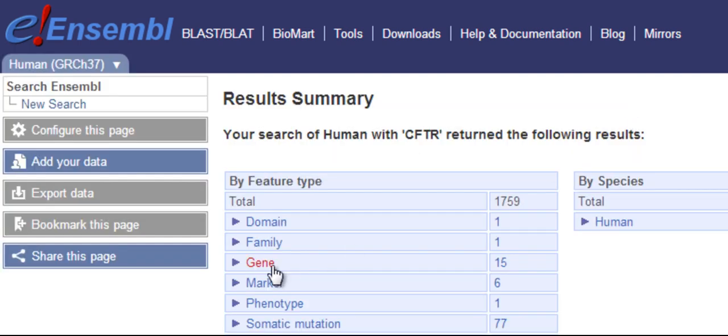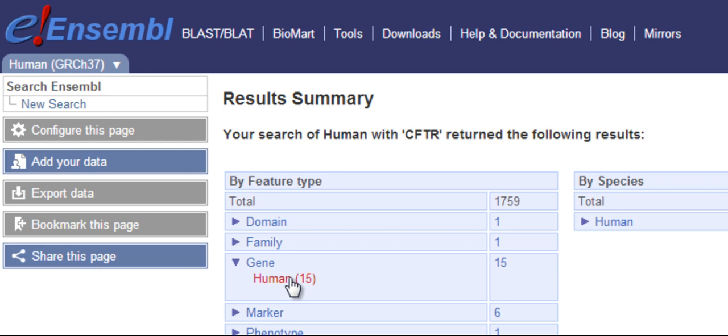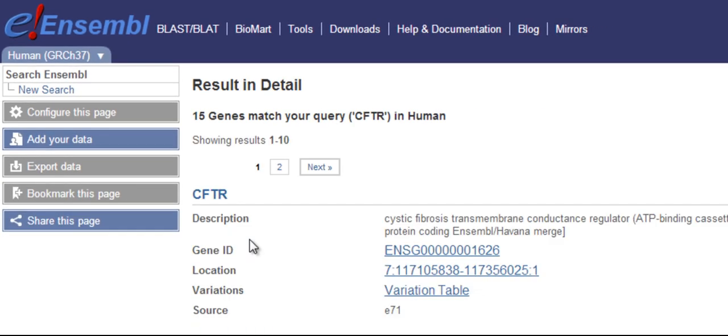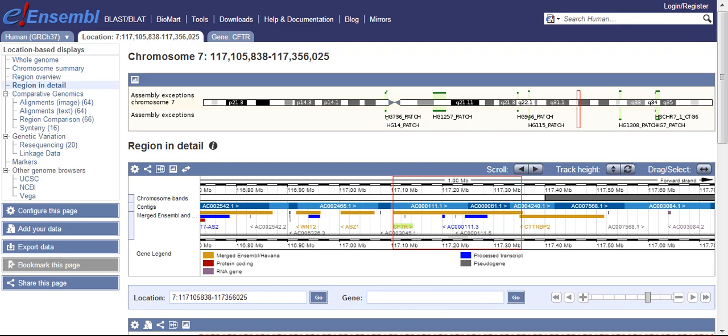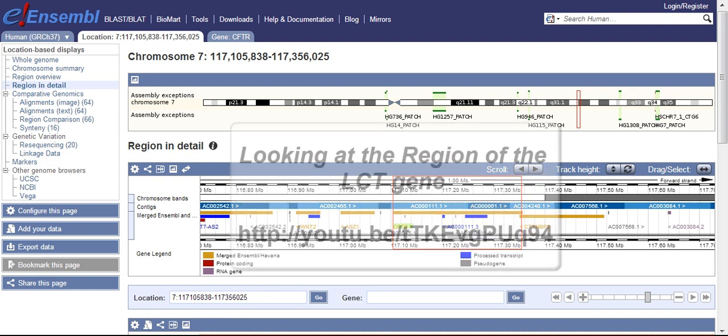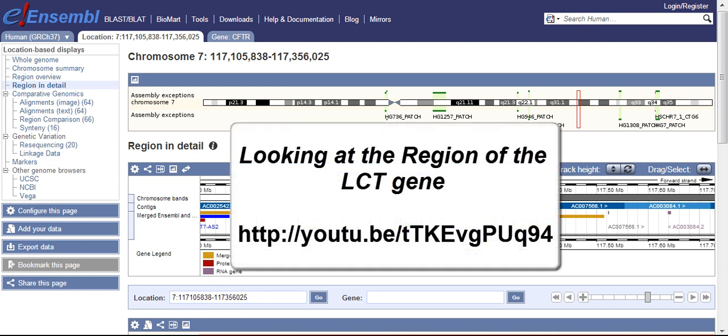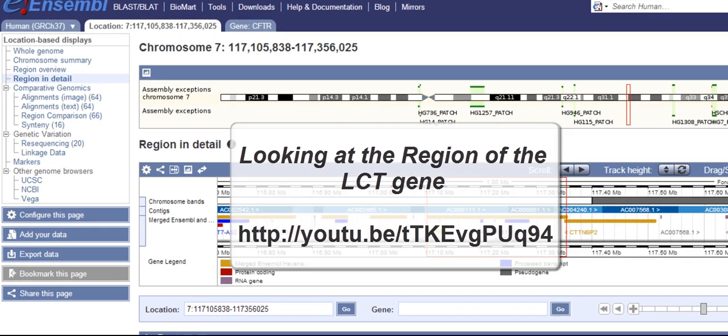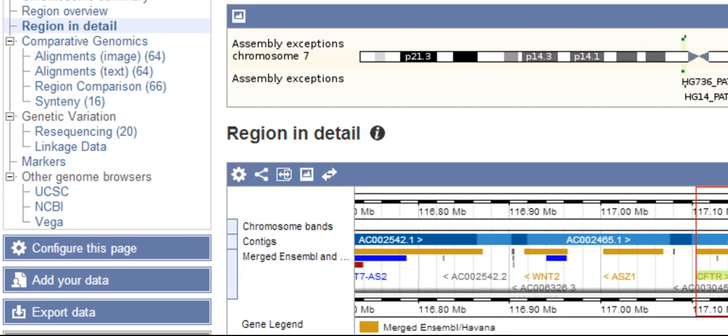Expand Gene, Human. I'm going to go straight to the location. The region in detail allows us to view data along the genome. Learn more about this page by watching this video. To add regulation data, go to Configure this page.